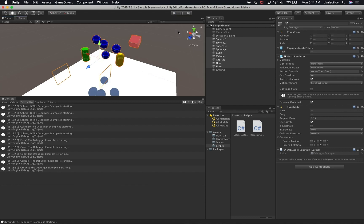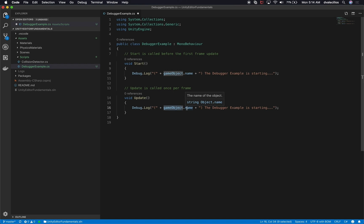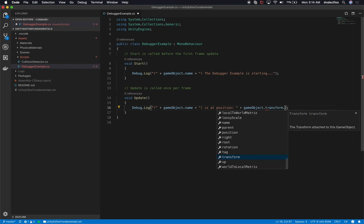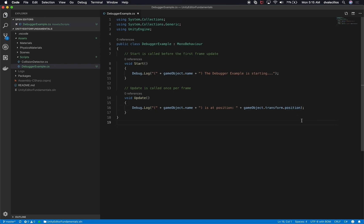What if we wanted something more helpful, like knowing the Y position of each object? We can execute it on every frame using the Update method. I'll copy the Debug.Log, keep the gameObject.name, and add a message like 'it is at position' followed by gameObject.transform.position, which gives us a Vector3 with X, Y, and Z. Even though only Y is changing as objects fall, we can see all three values at once.